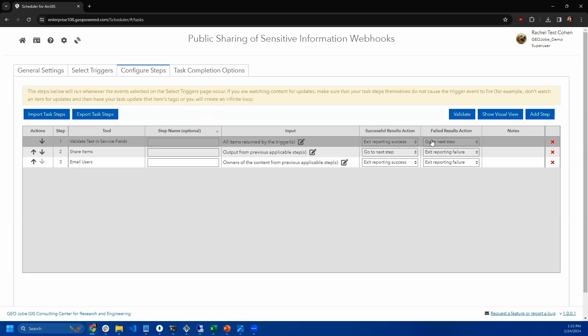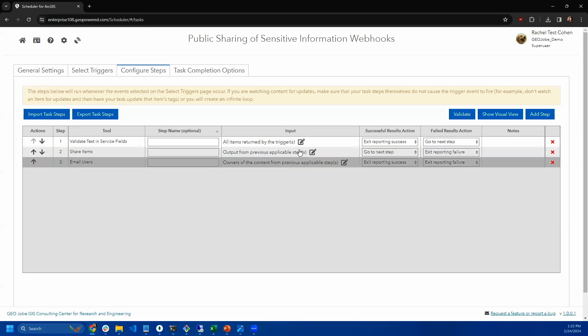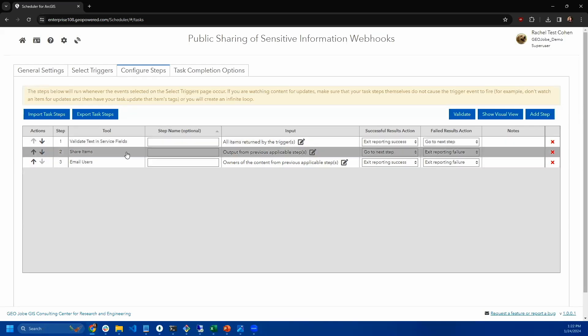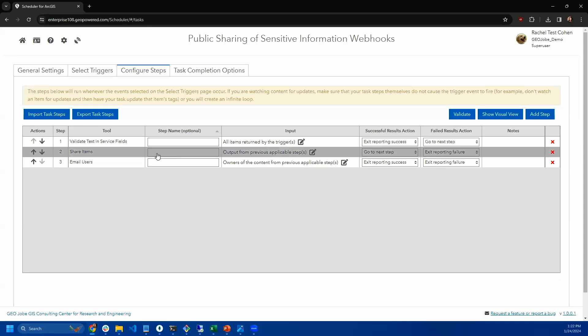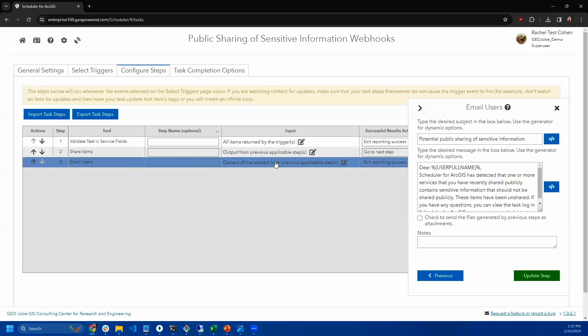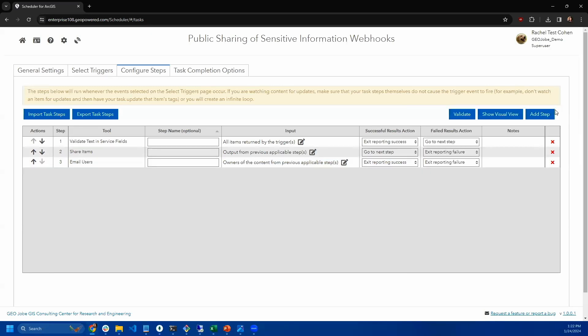If it does have social security numbers in it, then it goes to the next step and it will be automatically unshared. And then you will email the owner and let them know that that item was recently publicly shared and it shouldn't have been.